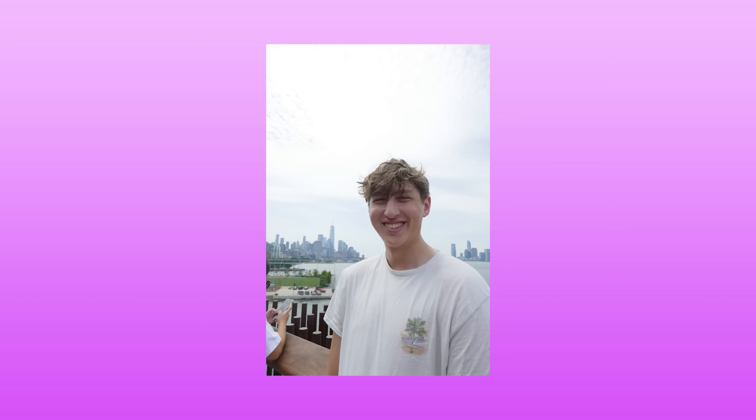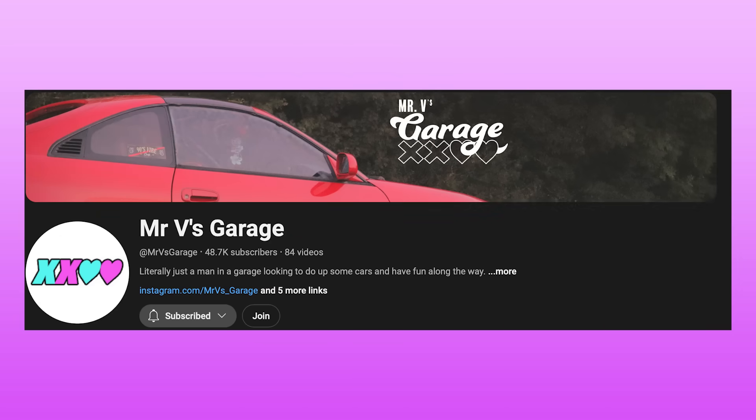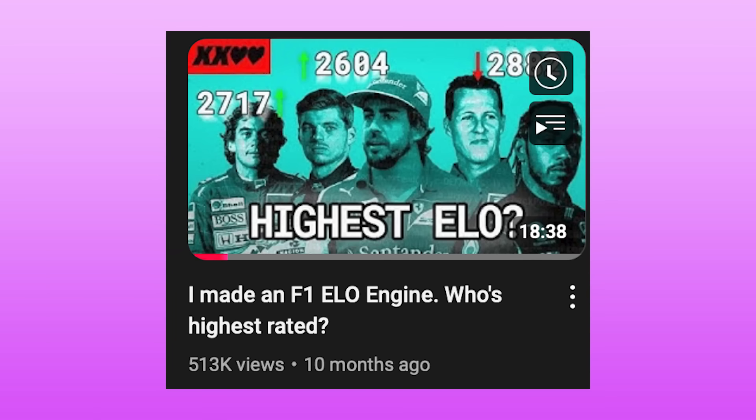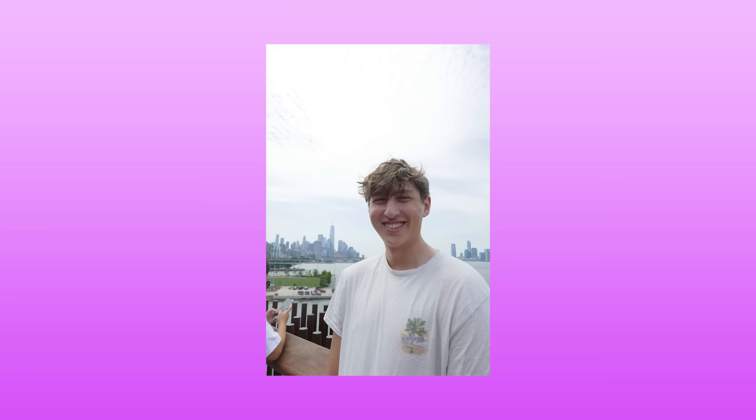Before I get into this more, I want to thank Mr. V's Garage for this idea. He makes Formula 1 content, and he did the same thing for Formula 1 to figure out who is the greatest driver. If you're into Formula 1 stuff, I definitely recommend him. Go check him out, he's a fantastic creator.